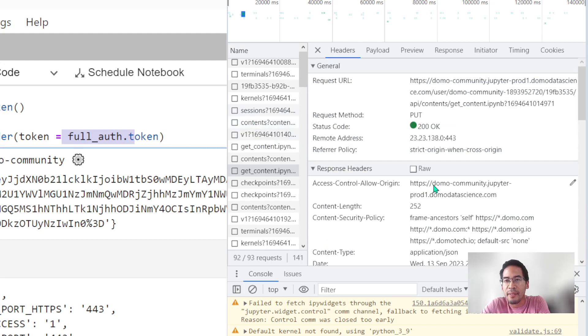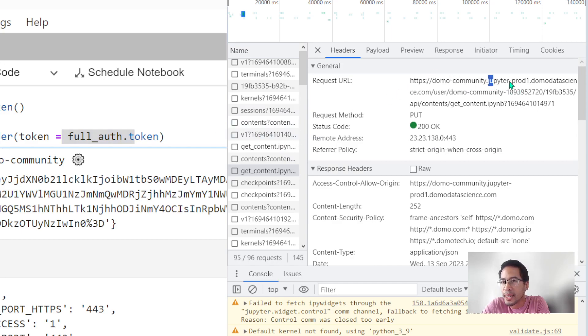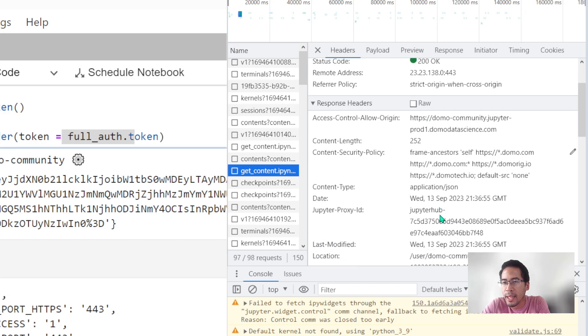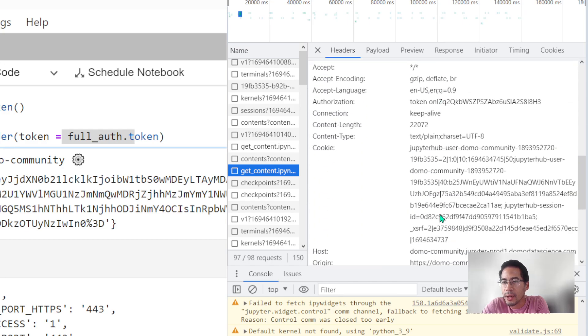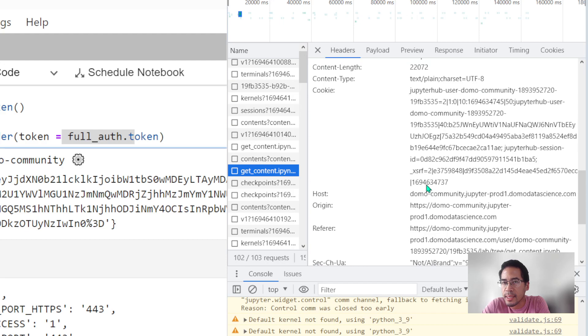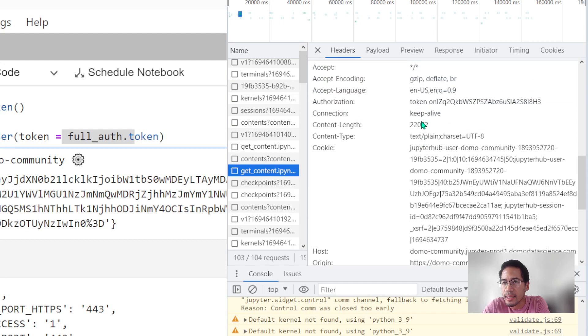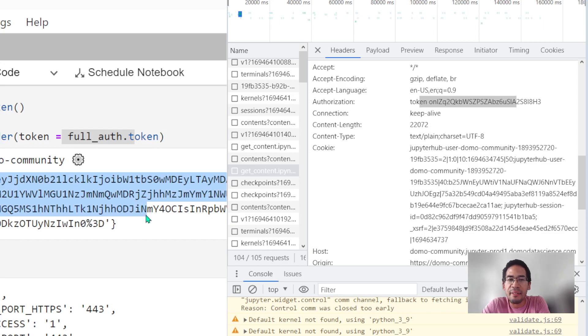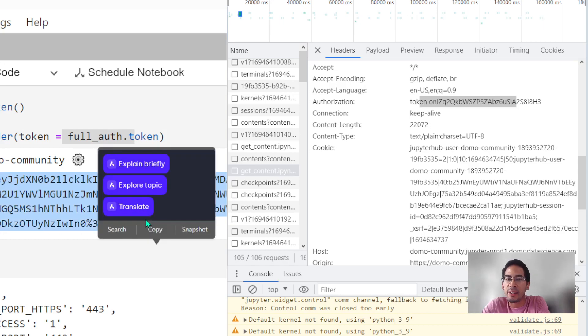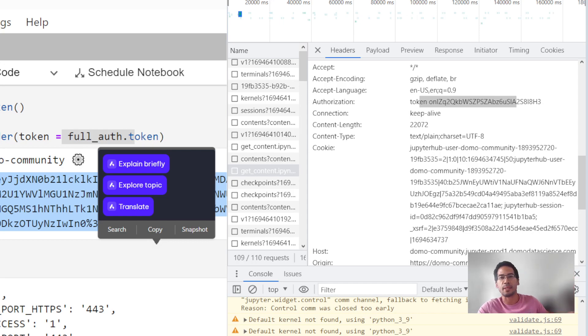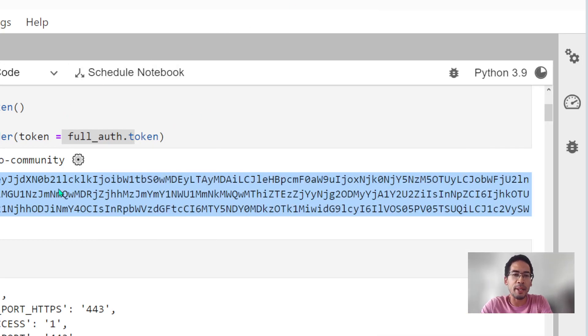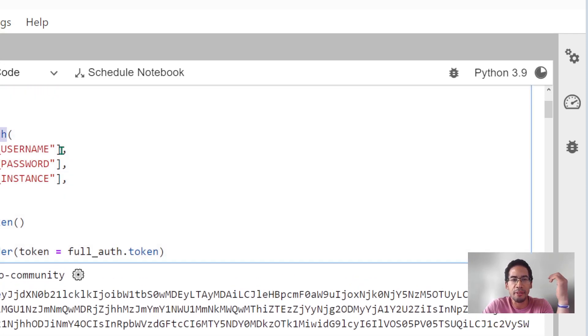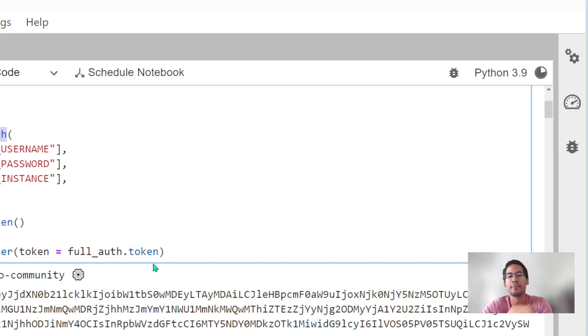But instead of throwing the baby out with the bathwater, I thought to myself, I wonder if I can extend my full-auth class to receive these parameters, receive this user token, modify the header that I generate so I can still recycle some of my code for interacting with Domo Jupyter and potentially interacting with data flows and all of that stuff on the normal side of things. That's our mission.